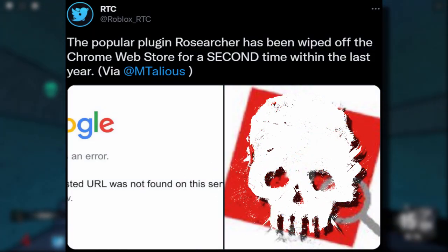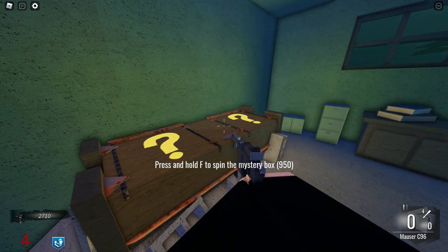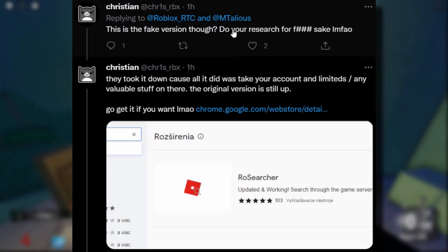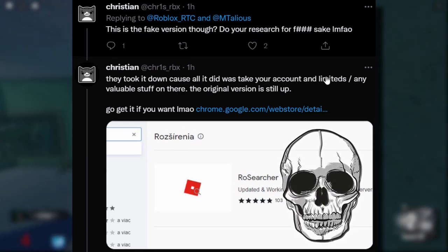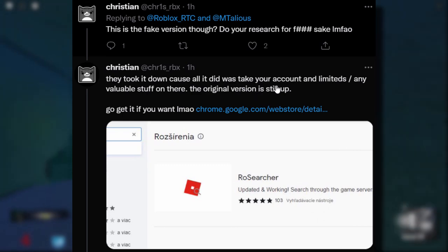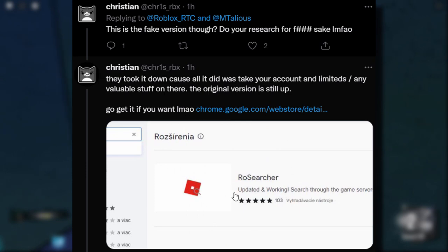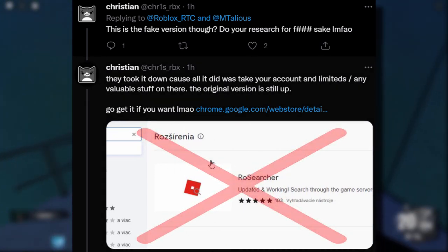Fake versions keep popping up — I don't know about this extension, it's really dodgy. Back onto the main subject: I was reading the replies and I saw this message from Christian who said, 'This is a fake version though, do your research. They took it down because all it did was take your accounts and limiteds or any valuable stuff. The original version is still up.' I'm not really too sure what this guy's talking about, because I'm pretty sure this one is also a scam. I don't think there's any legit RowSearcher plugins still running.